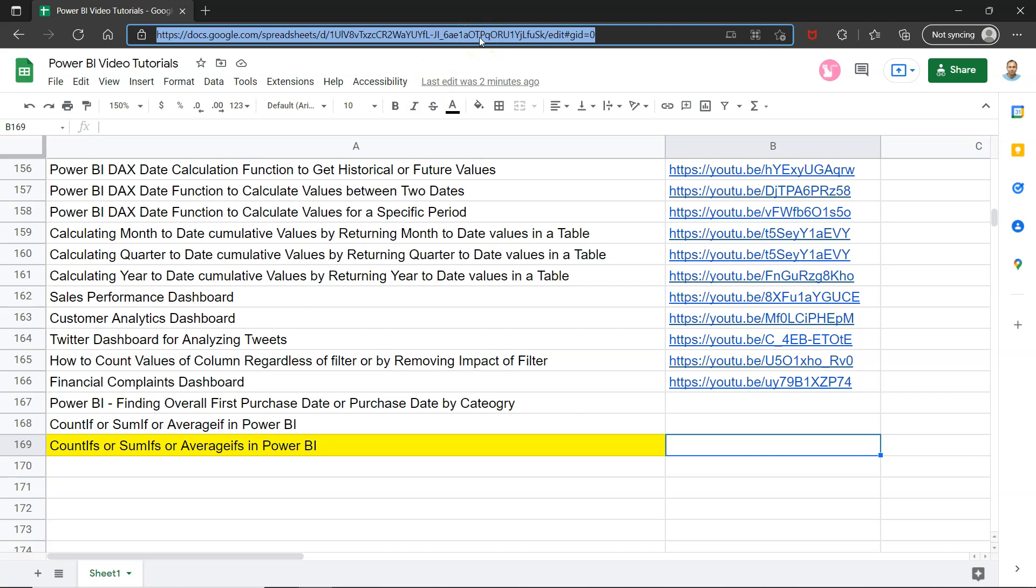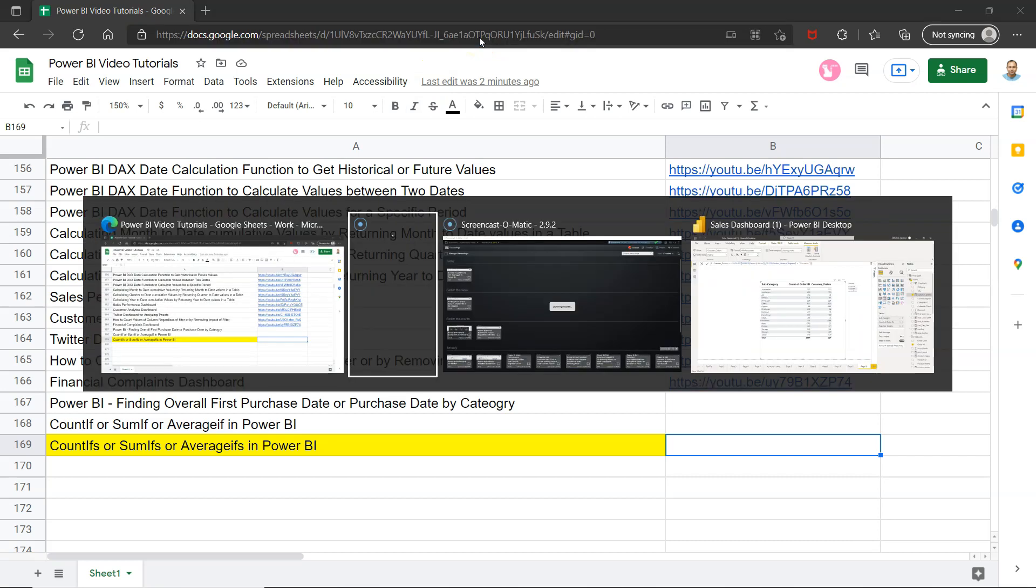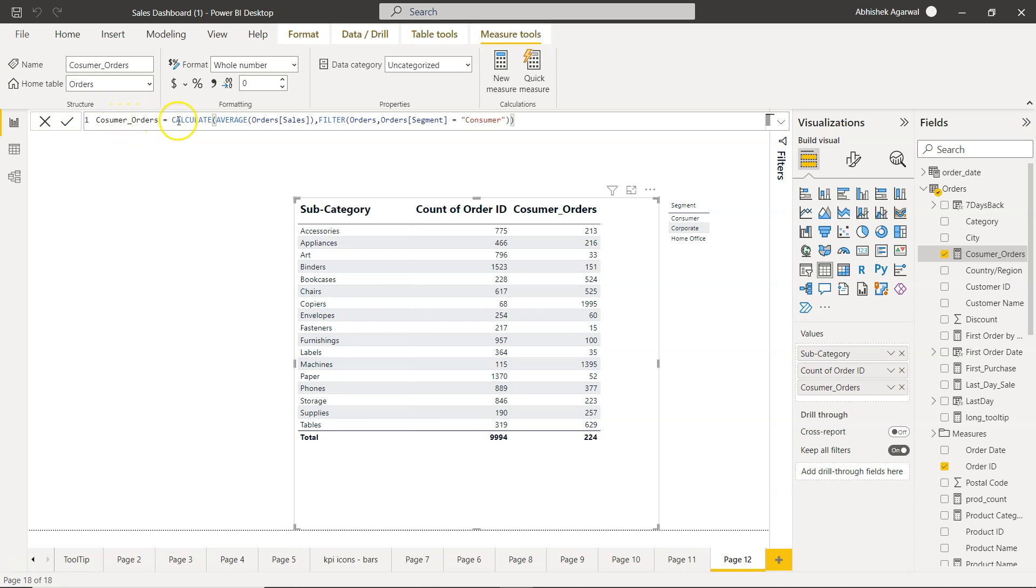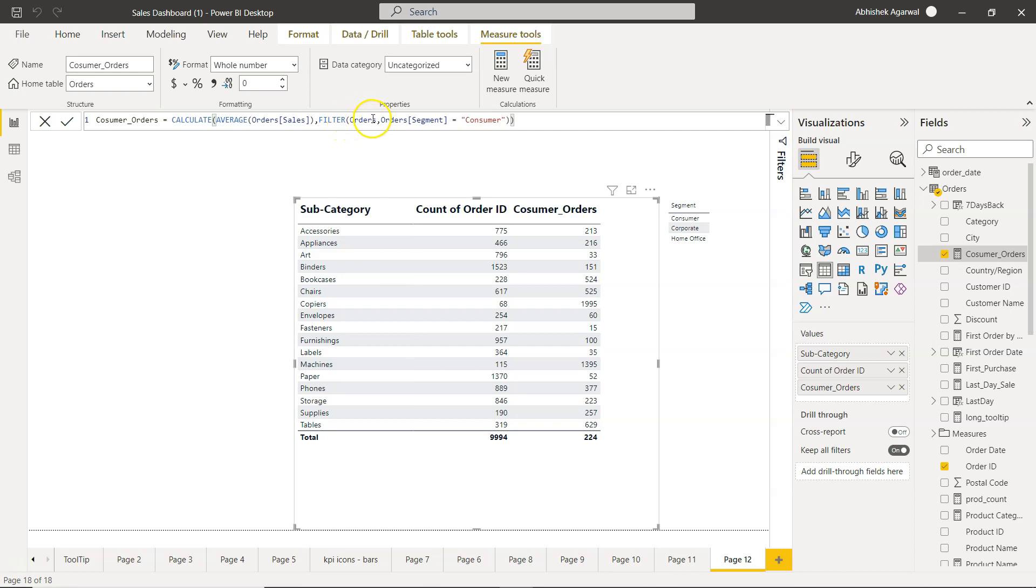With that information, let me come here. If you remember from my previous video, I used consumer orders as an if condition within calculate. We're taking the average—in case of average if, we're saying average of the value which is sales. The if condition is specified in the filter function where we specify the table name orders and the condition order segment is consumer.